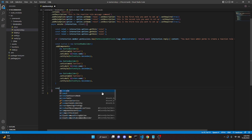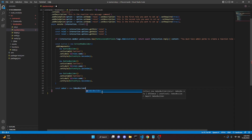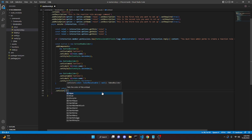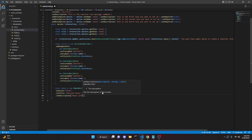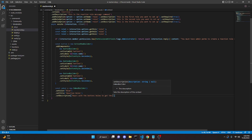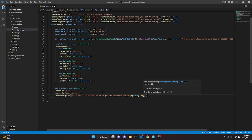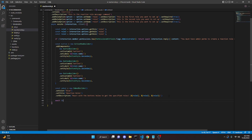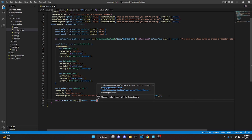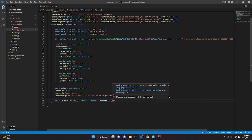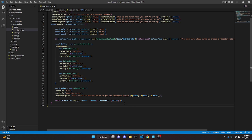Now we create the embed: const embed = new EmbedBuilder().setColor('Blue').setTitle('Reaction Roles').setDescription('React with the buttons below to get the specified roles'). In the description we also mention role1, role2, and role3. Then we do: await interaction.reply({ embeds: [embed], components: [button] }); with a semicolon.